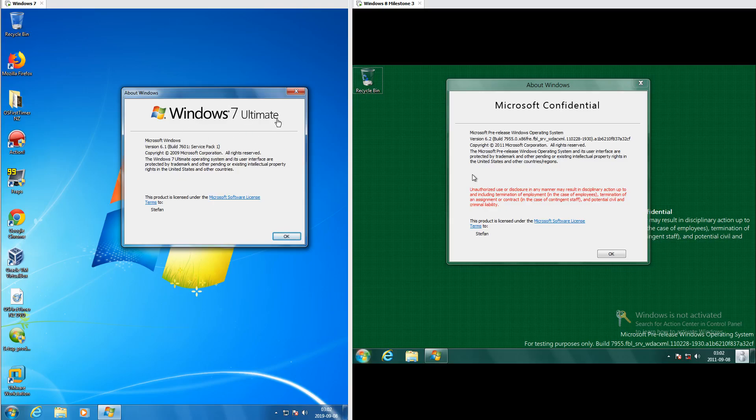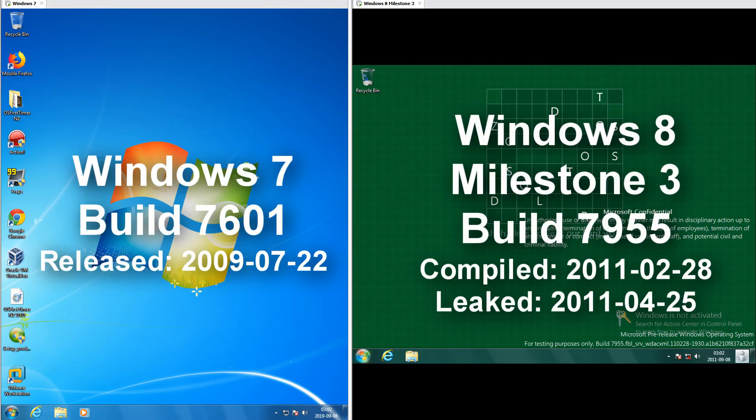Let's compare Windows 7 Build 7601 with Windows 8 Milestone 3 Build 7955. On the left we have Windows 7 Build 7601, which was released on the 22nd of July 2009, and on the right we have Windows 8 Milestone 3 Build 7955, which was compiled on the 28th of February 2011.